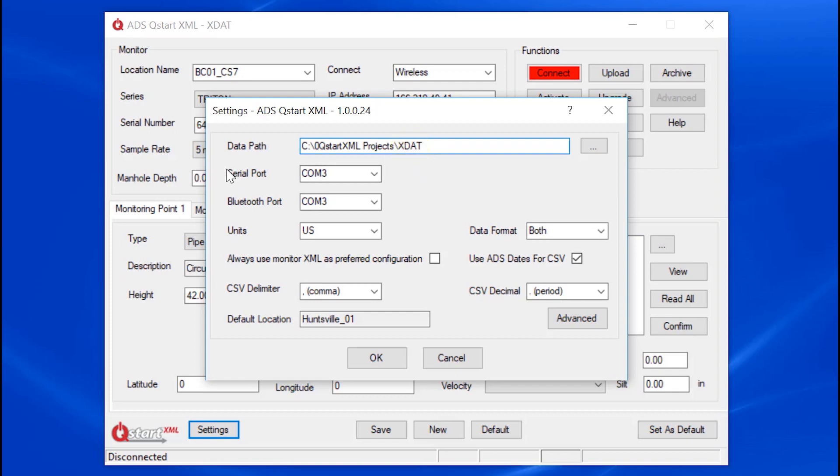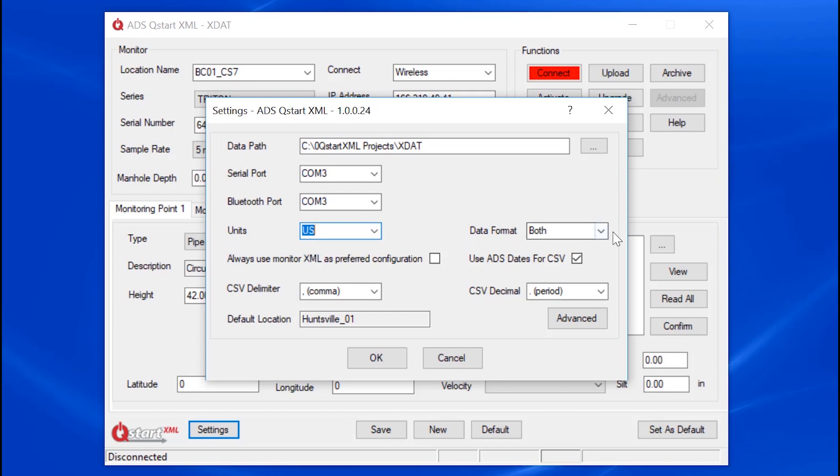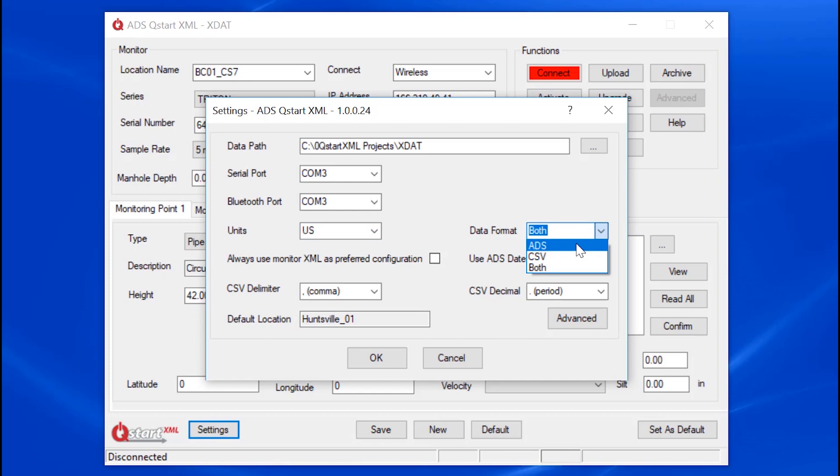Then set up your communication ports, your units of measure, whether it's English or metric. Also specify how you want to save the data, whether in the ADS binary format, CSV format, or both.